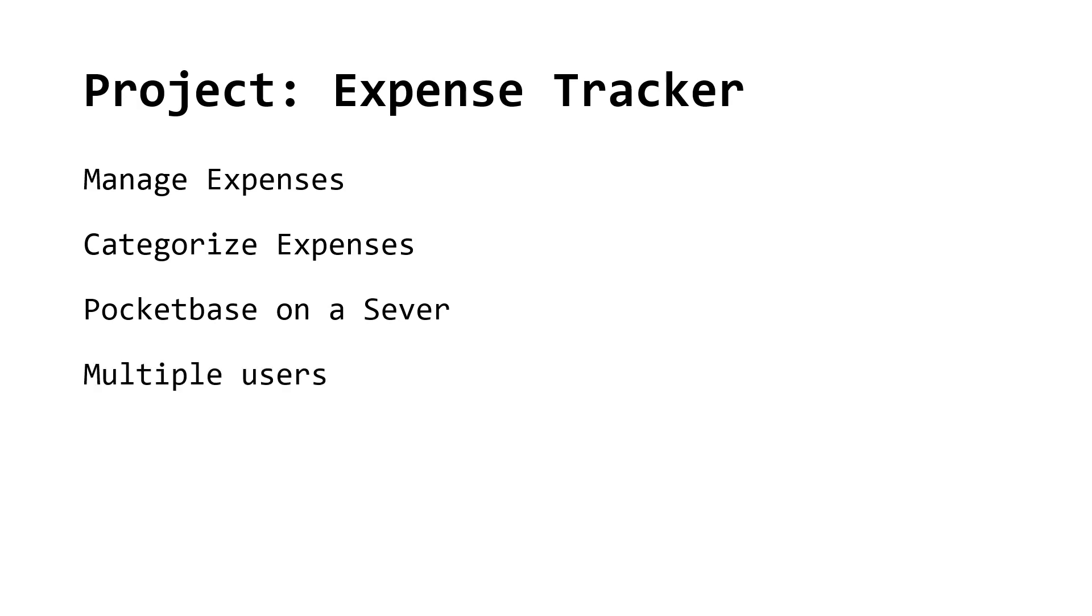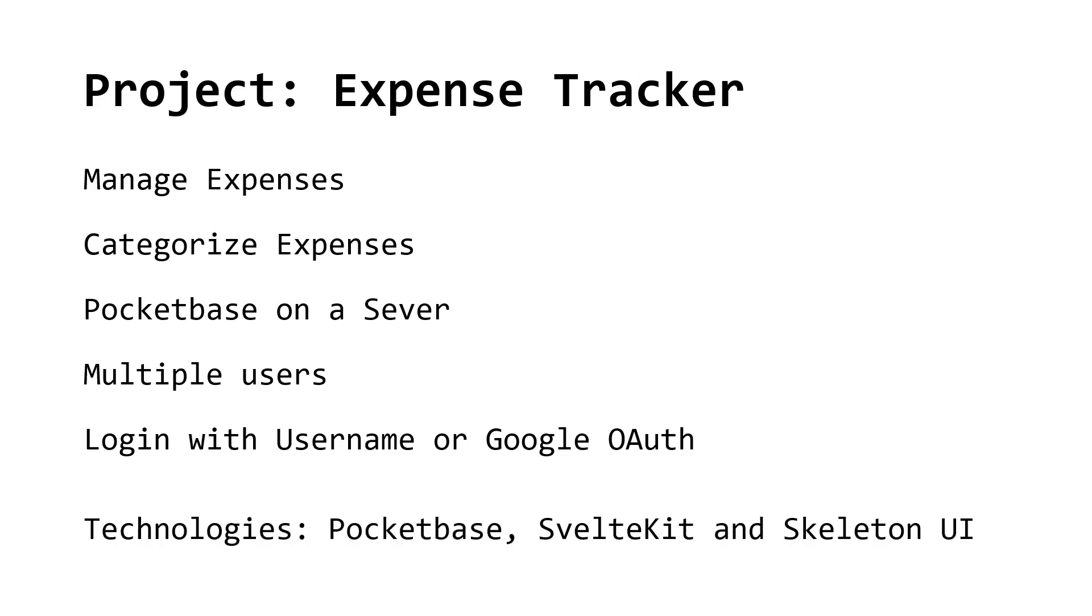The app will support multiple users enabling login via username password or Google OAuth. The key components include Pocketbase for the backend and Swellkint with Skeleton for the frontend.